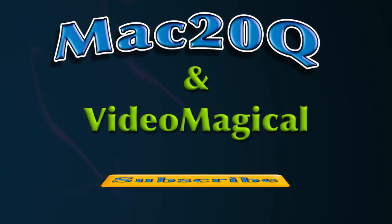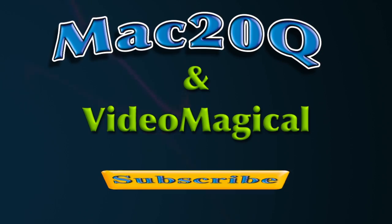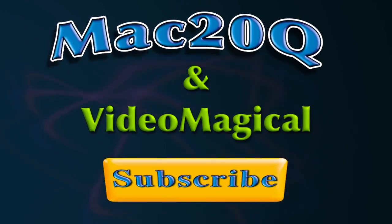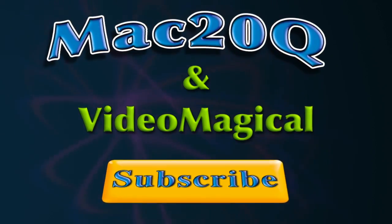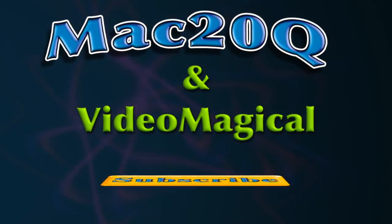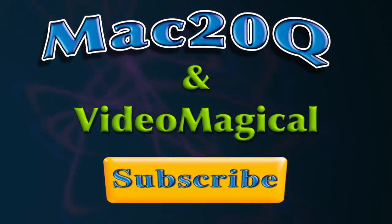Thanks for watching Mac2Q questions and don't forget to have a look at the Video Magical site if you're interested in doing things with video, and also subscribe. So bye bye now.